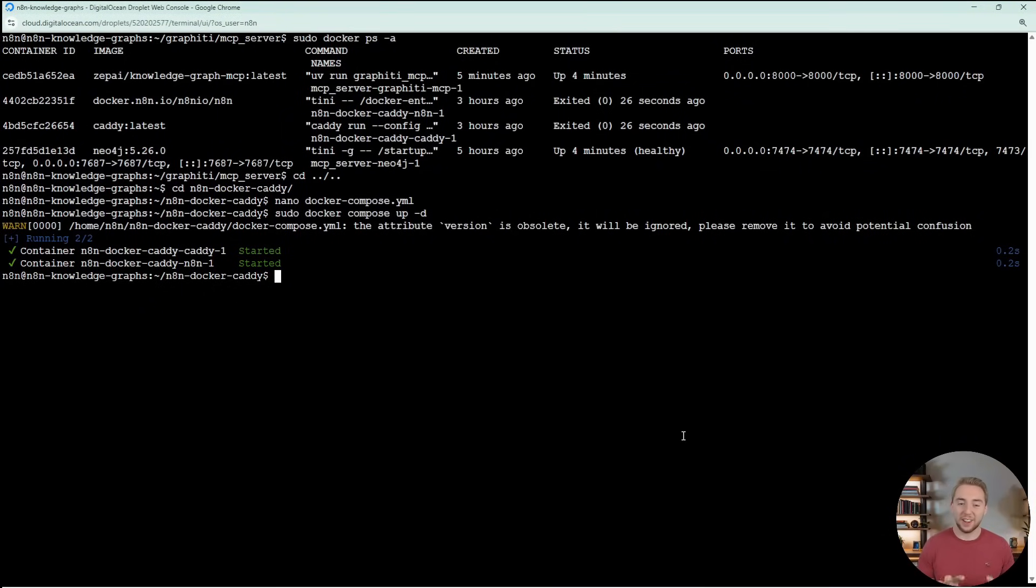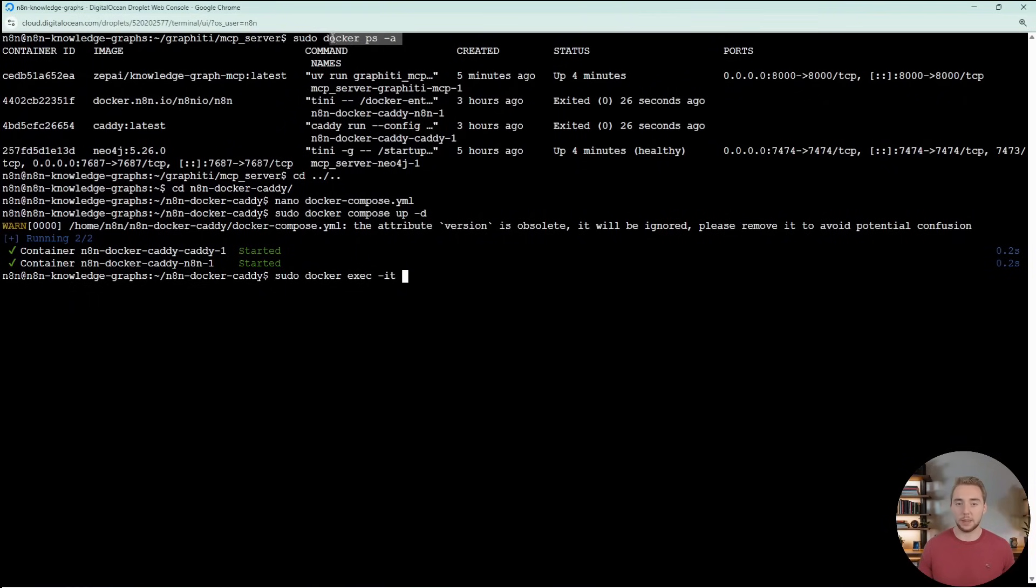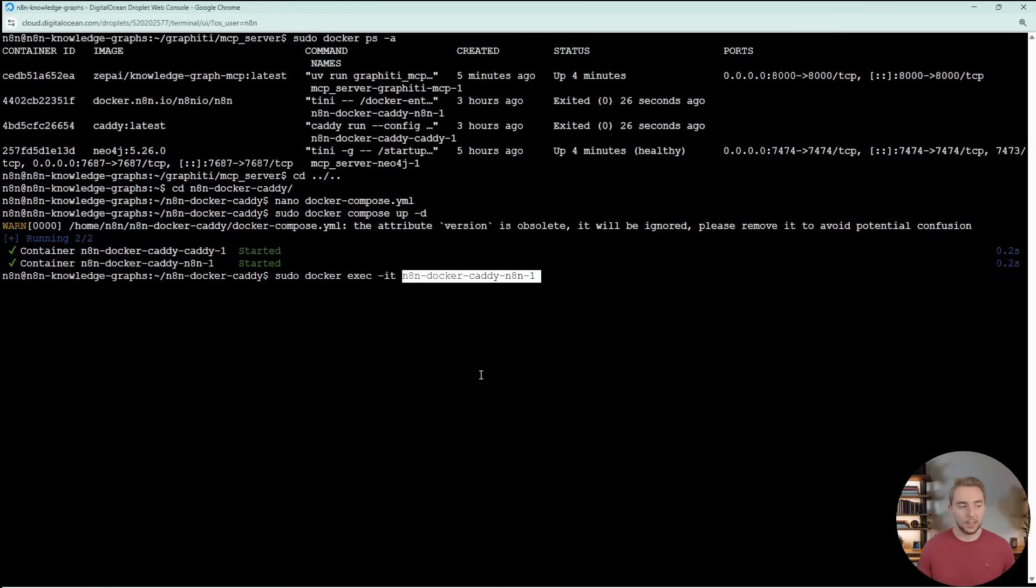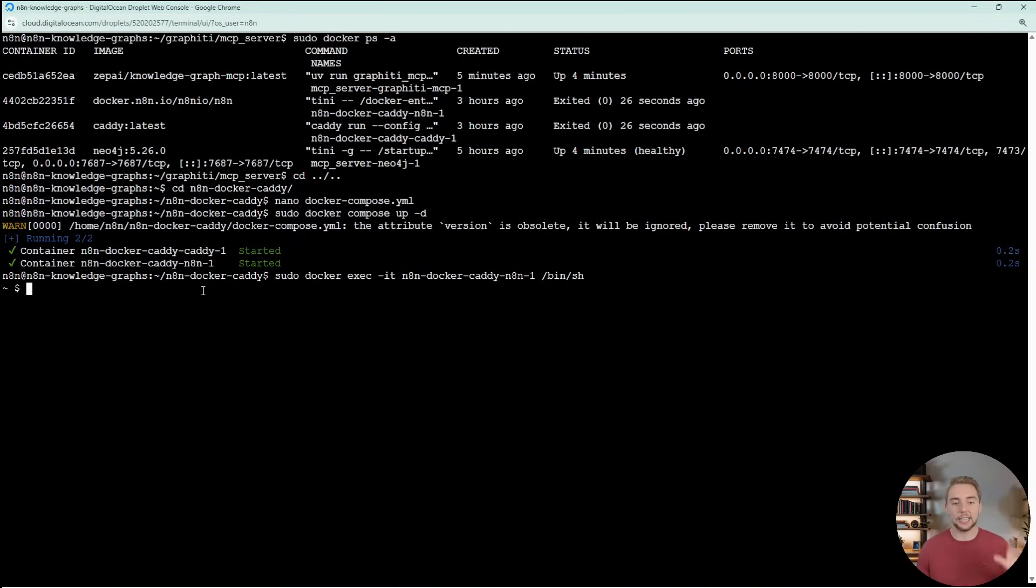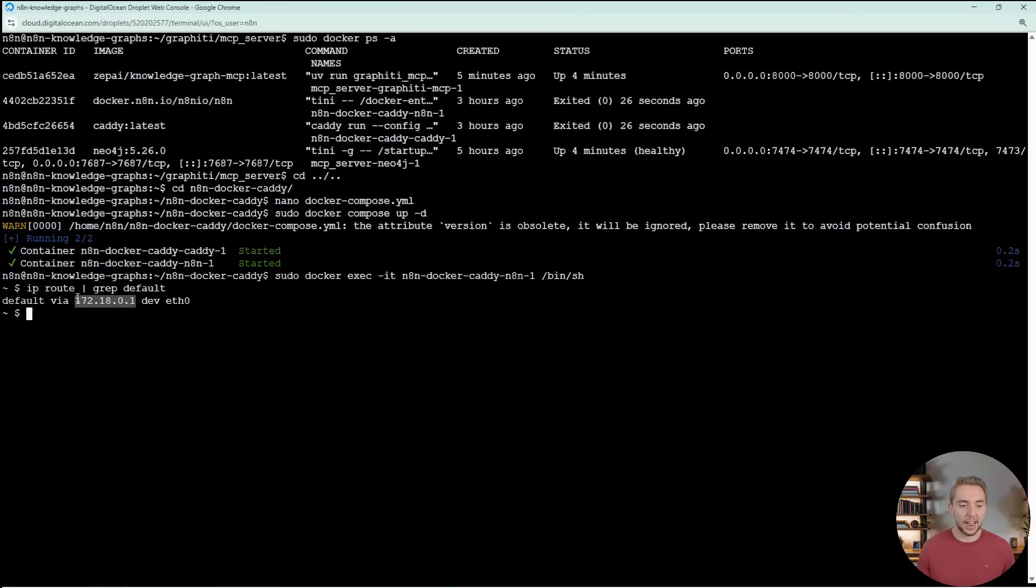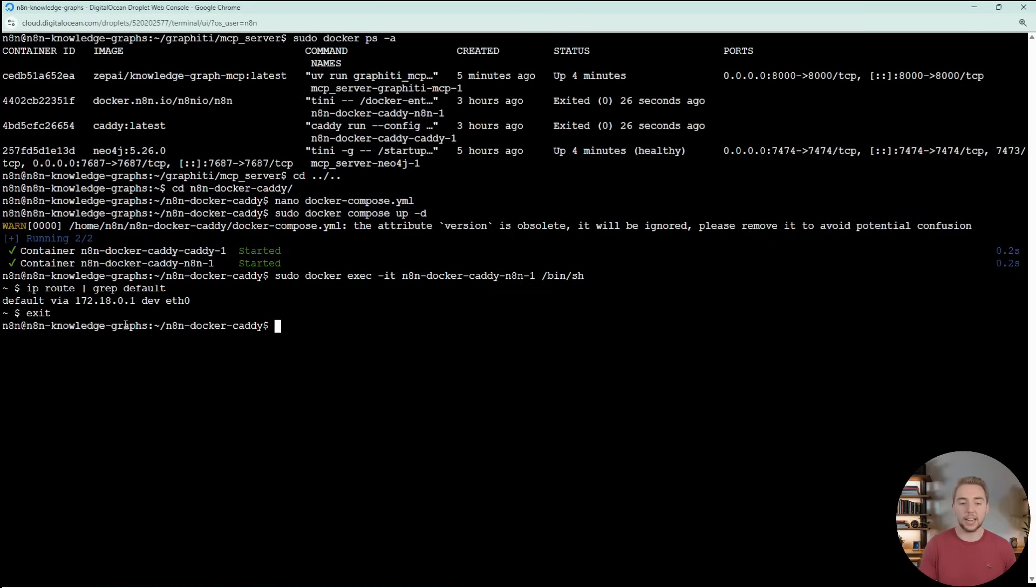Now, there's just one other thing that we have to do with our firewall here. What we need to do right now is access the N8N container and figure out what the gateway IP address is. All we have to do is sudo docker exec -it and then the name of our container that we get from the ps command. This is the name of our container, and then it is /bin/sh. This is going to get us within the Docker container for N8N. So any commands that we execute now are within this container. We want to do ip route and then grep default. We get this IP address right here. So you want to copy this.